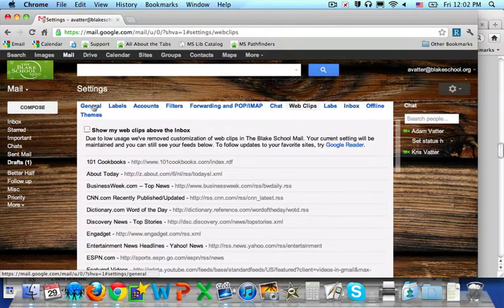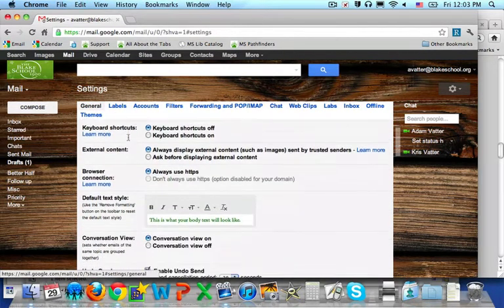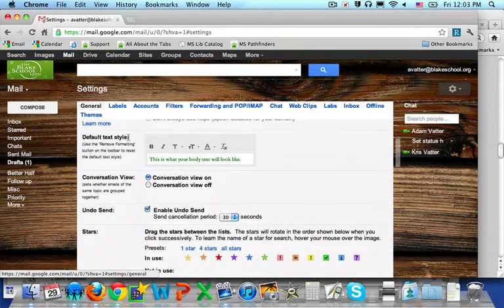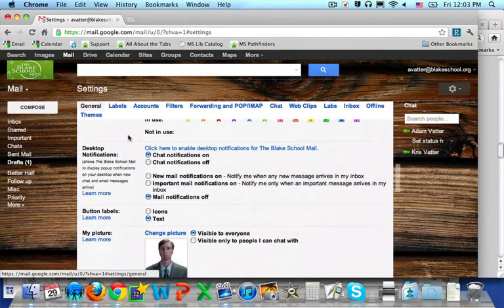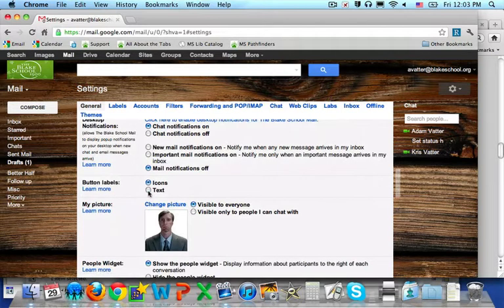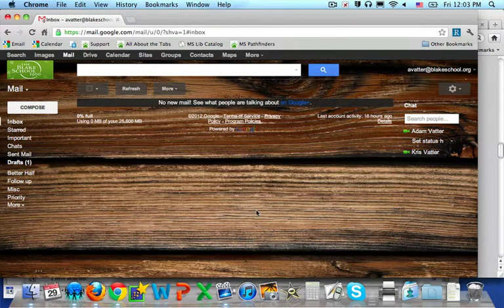Underneath your general tab, you can scroll down and select your button labels to be either icons or text. I have mine set to text. You'll then see refresh and more.